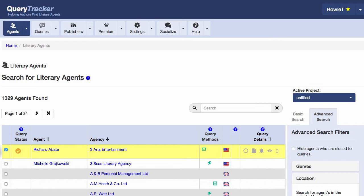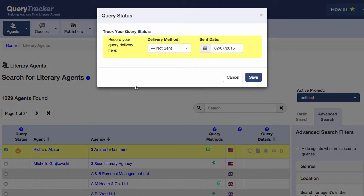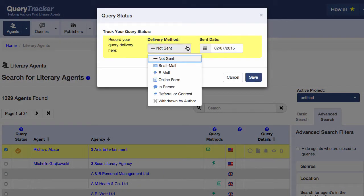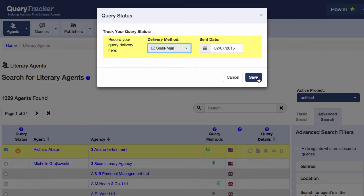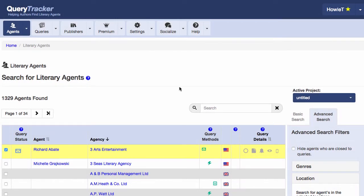The same goes for changing the status of a query. If I change the status of this query and say that it was sent via snail mail, it's actually being changed just in my query list for Untitled.